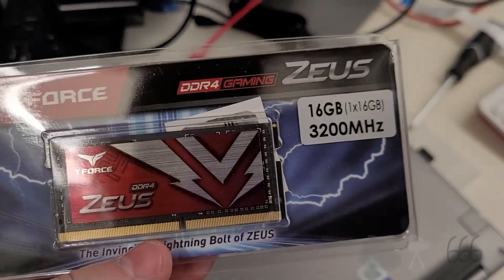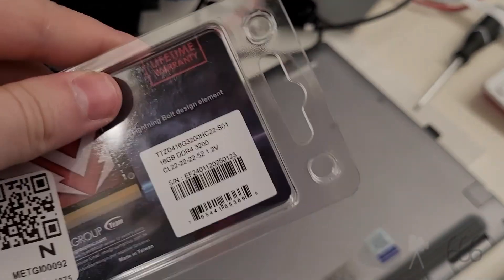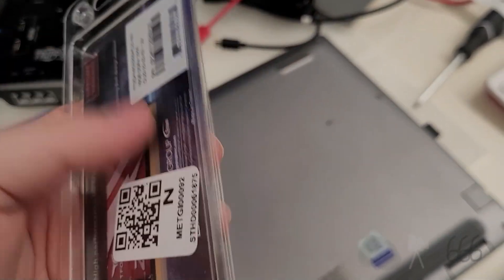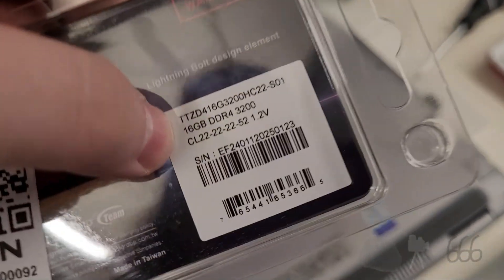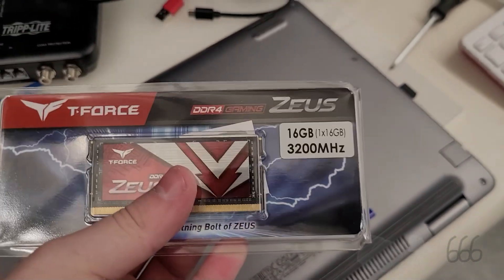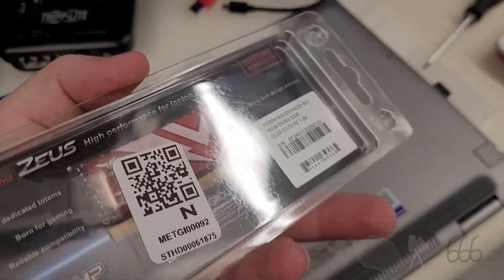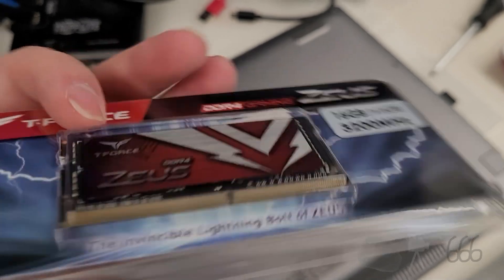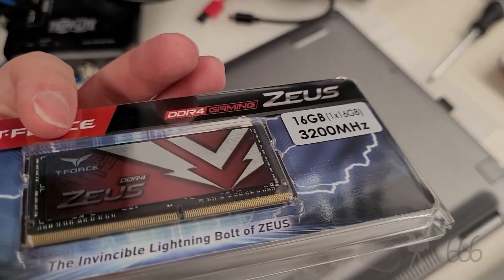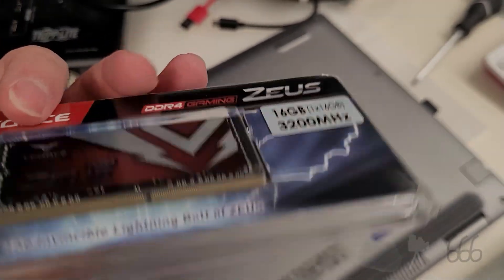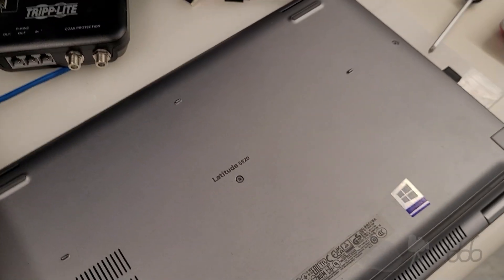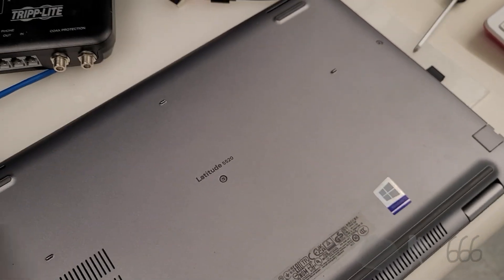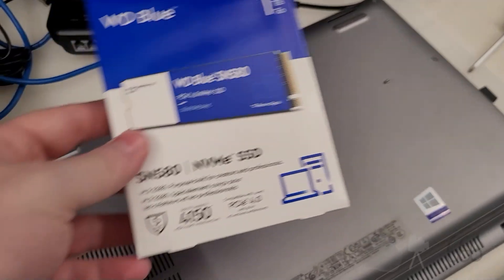So what I've got here is a 16 gigabyte upgrade. Now, because I wasn't sure if this would be compatible with the existing module, I didn't go for a dual channel kit. I just went for this. This also has the added benefit of leaving open a potential future upgrade to 32 gigabytes if I decide that's needed. I don't think it will be for this, but you never know.